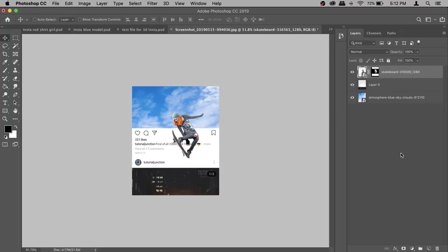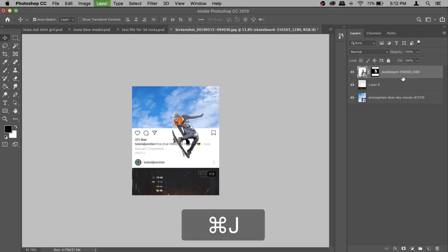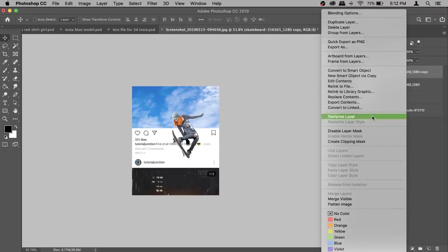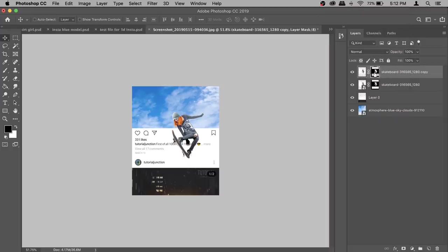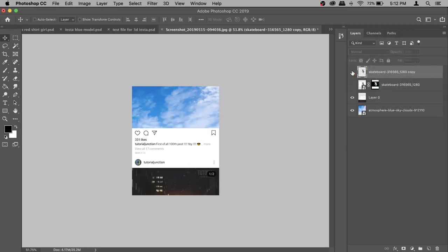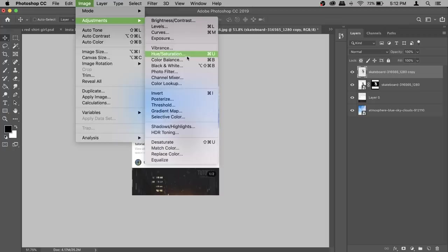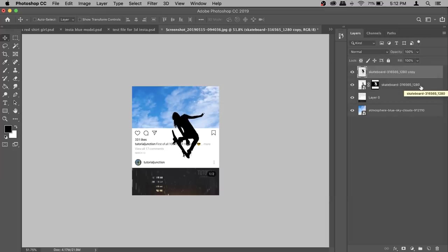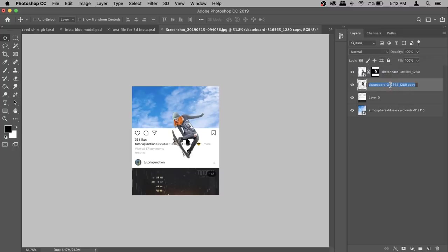Position the model where you like. To create the shadow, make sure the skateboard layer is active and press Command+J to duplicate it. Then right-click on the layer and select Rasterize Layer. Next, activate the layer mask, right-click and select Apply Layer Mask so you just have the model silhouette. Go to Image > Adjustments > Hue/Saturation and set Lightness to -100 to get a solid silhouette. Hit OK, then move this shadow layer under your model layer and rename it.